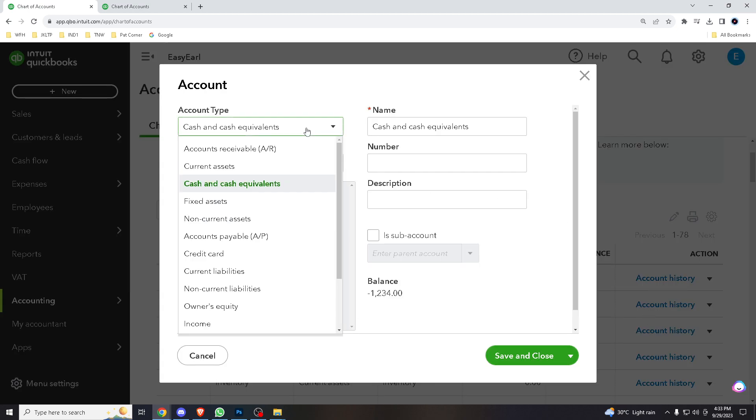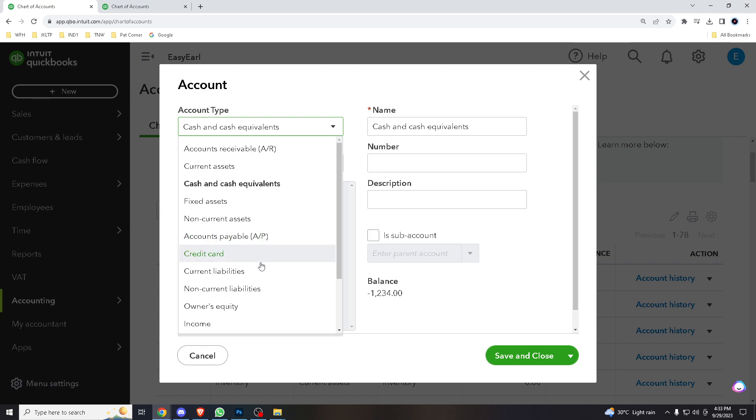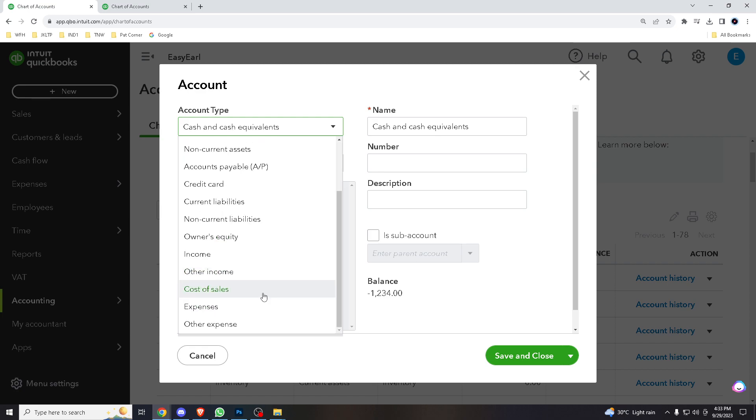Now, you can choose what kind of account type it is, whether it's current assets, fixed assets, credit card, current liabilities, orders, equity, income, and whatnot.